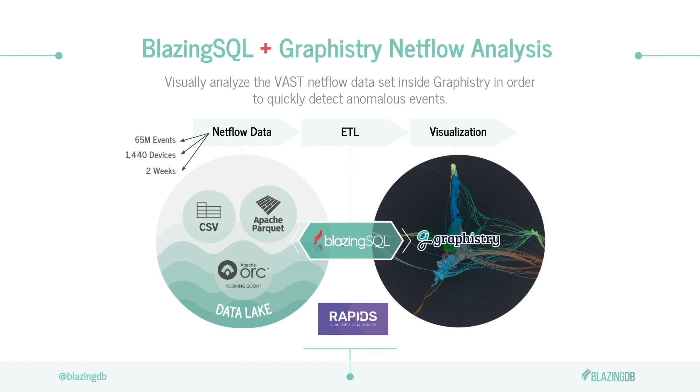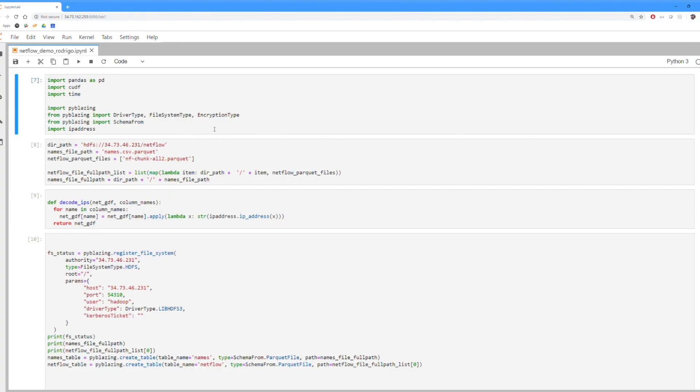We're going to process it with BlazingSQL, and then we're going to render the data points that we get from the analysis of the nodes, the edges, etc. in Graphistry so we can try to detect anomalous activity inside of network traffic. So let's get started with that through a NetFlow analysis demo.